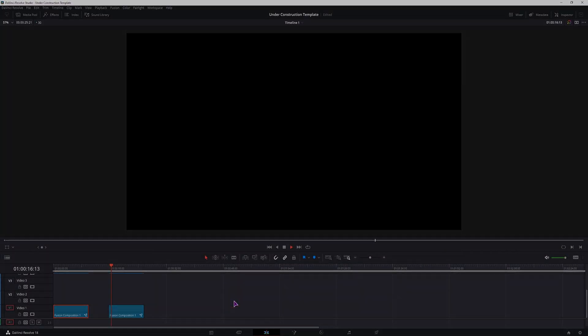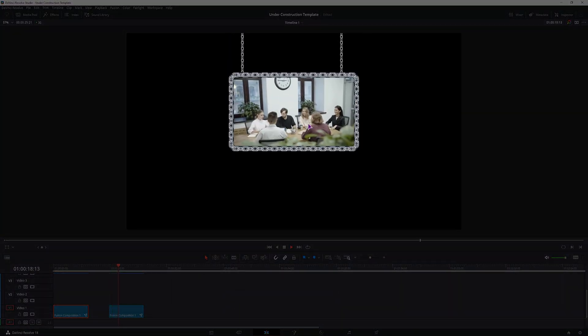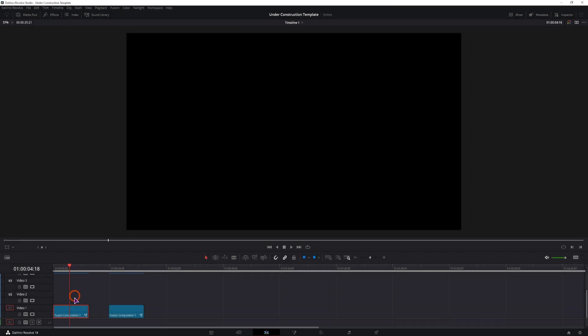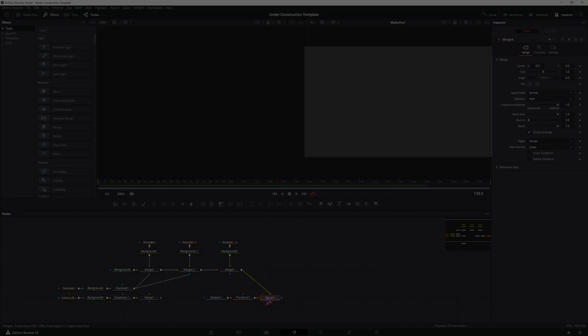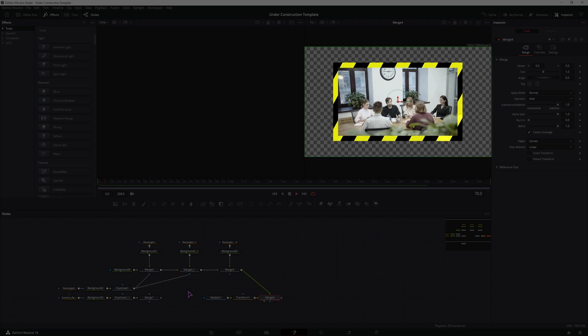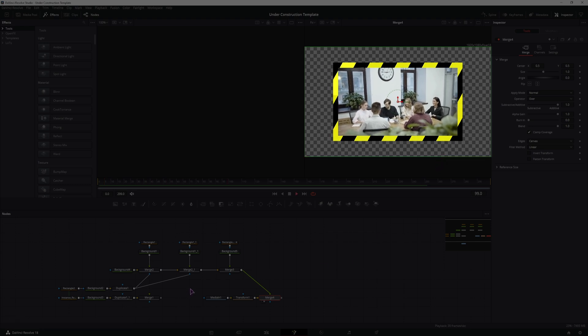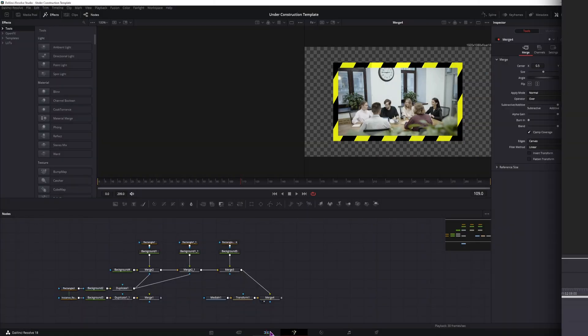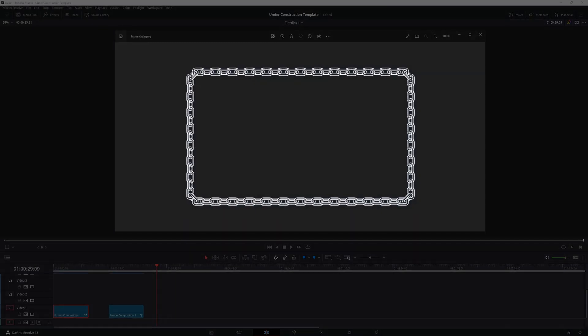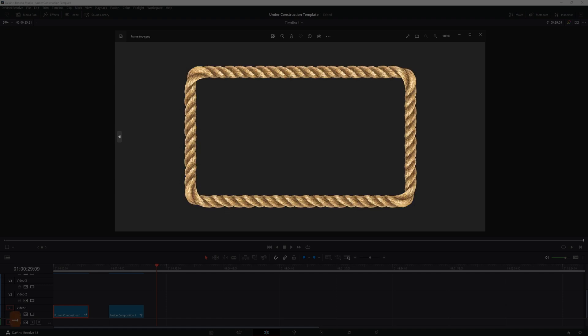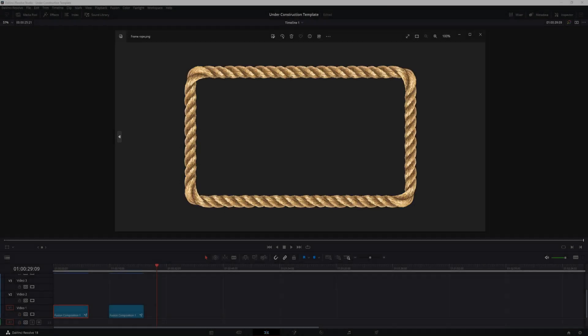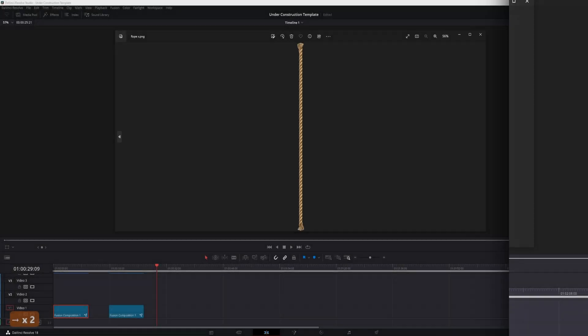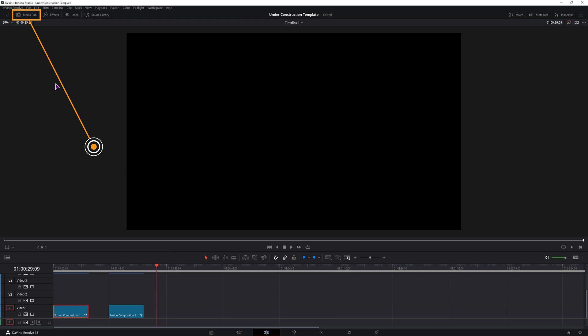Now we'll be making something like this. It has an animation and it consists of a video or an image, a frame and some rope. Now you can make the elements in Fusion if that is what you want. So this is a frame that I made with a bunch of nodes but we can simply use images and I'll be using images because I want to show you something new that was added in DaVinci Resolve 18.1.